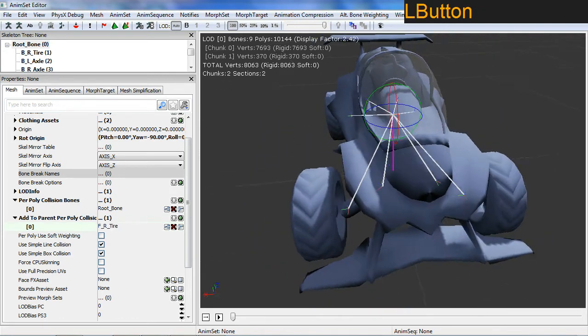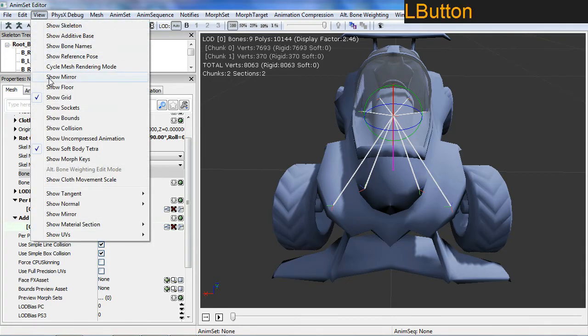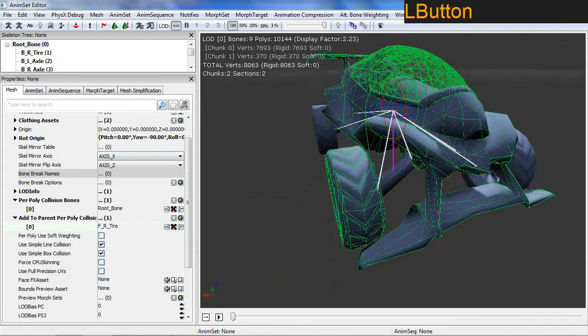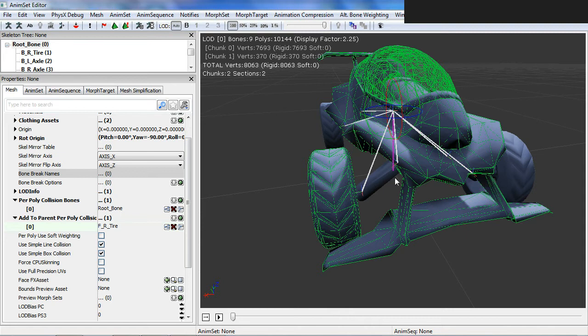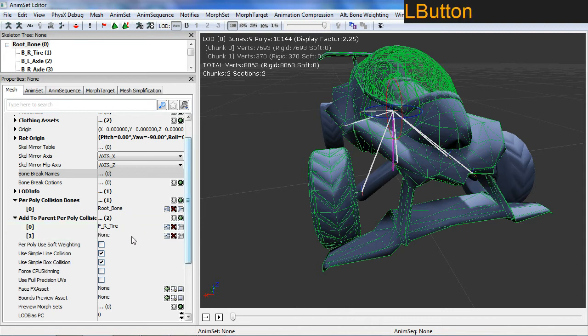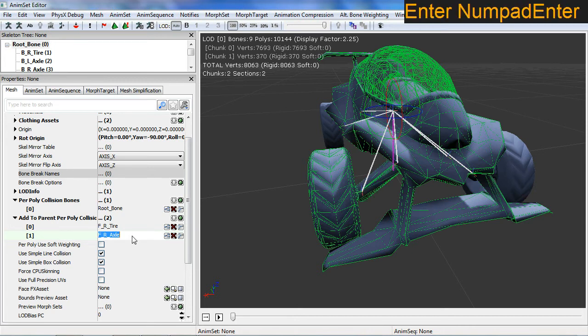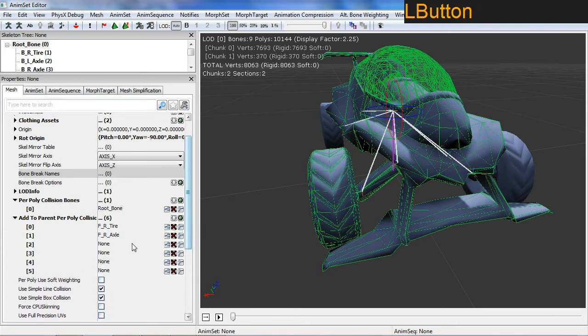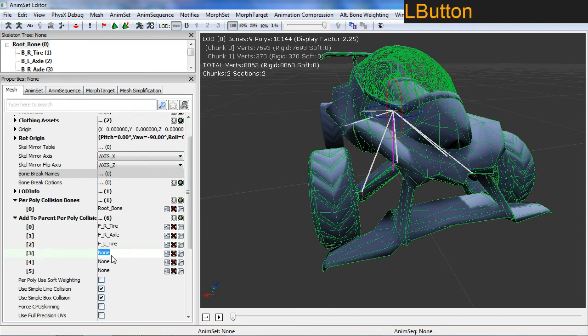To get it visualizing, go up to View and select show collision. You can see how my tire has been added but the rest of the tires are not. I'm just going to add all the bones to this. So front right axle, front left tire, and then back left axle.